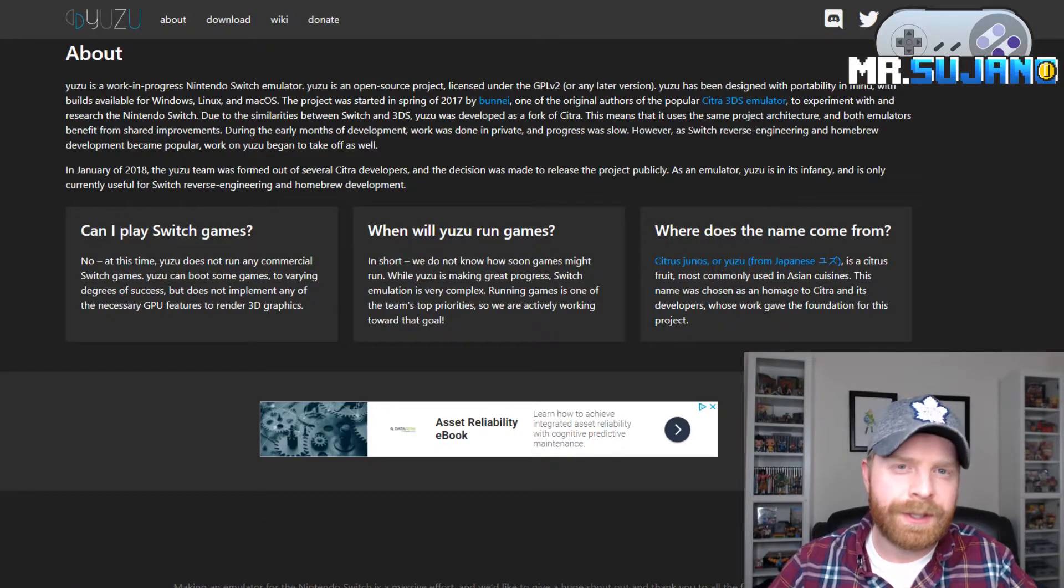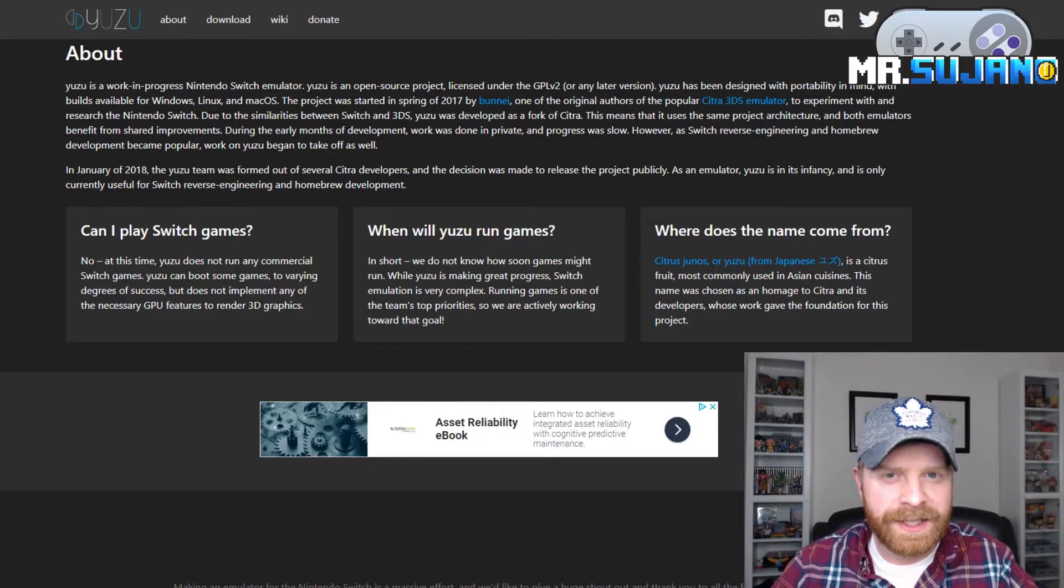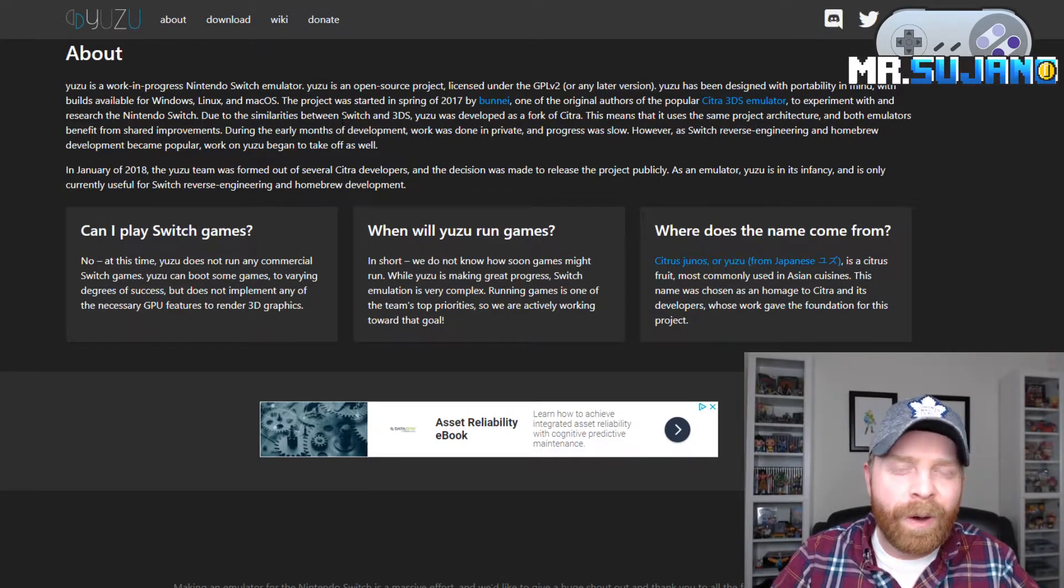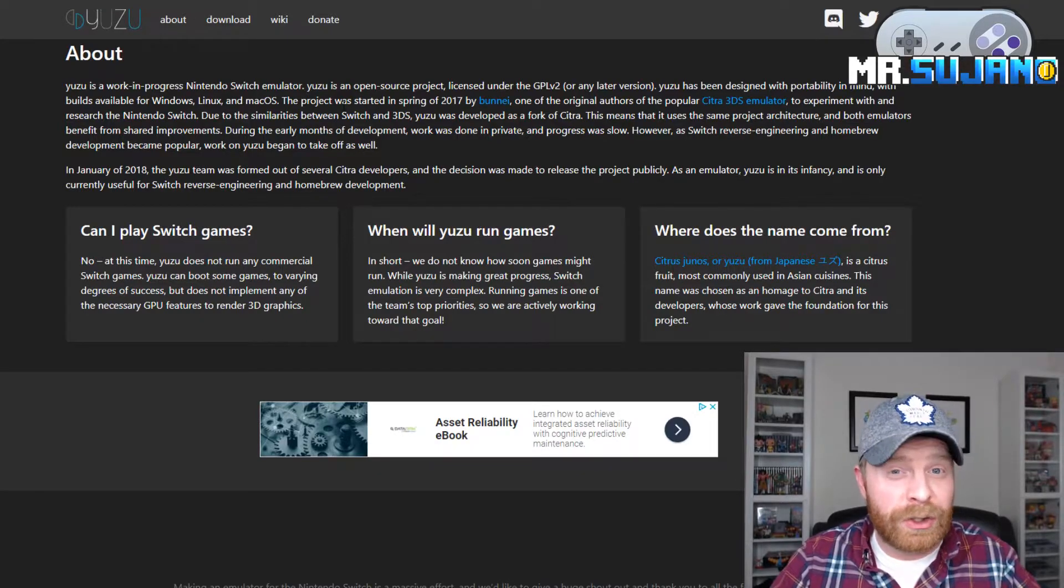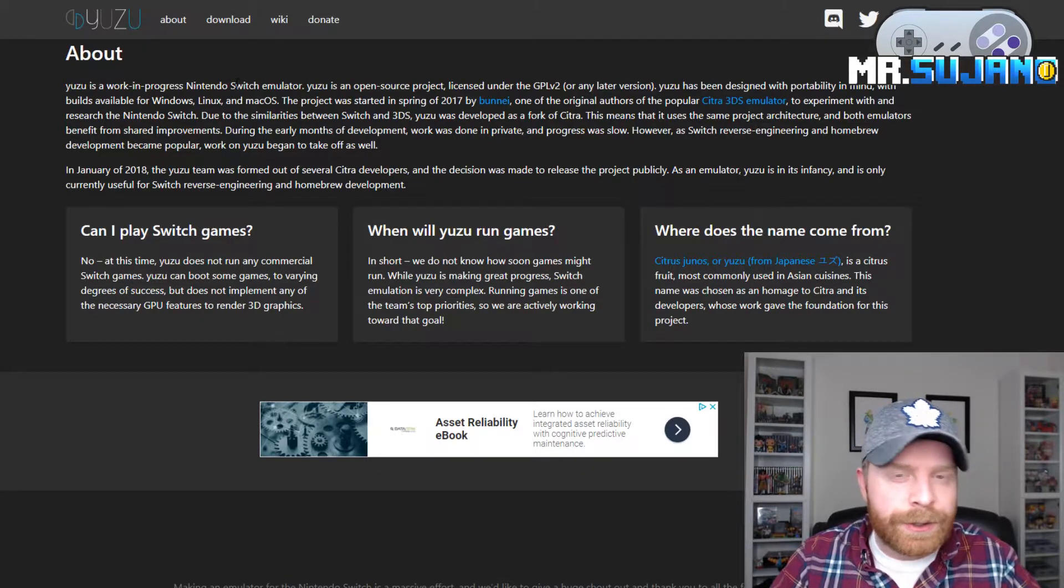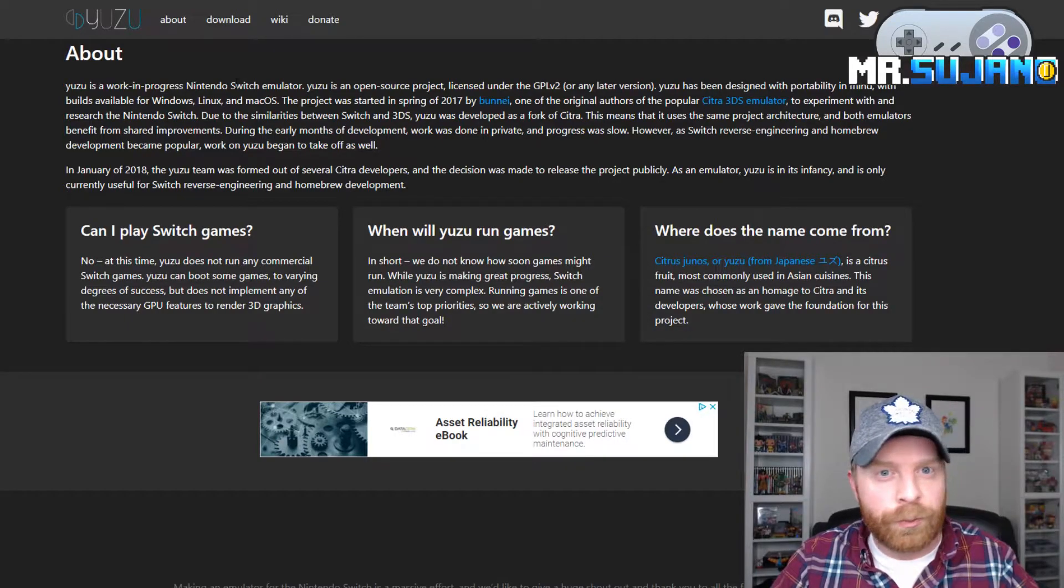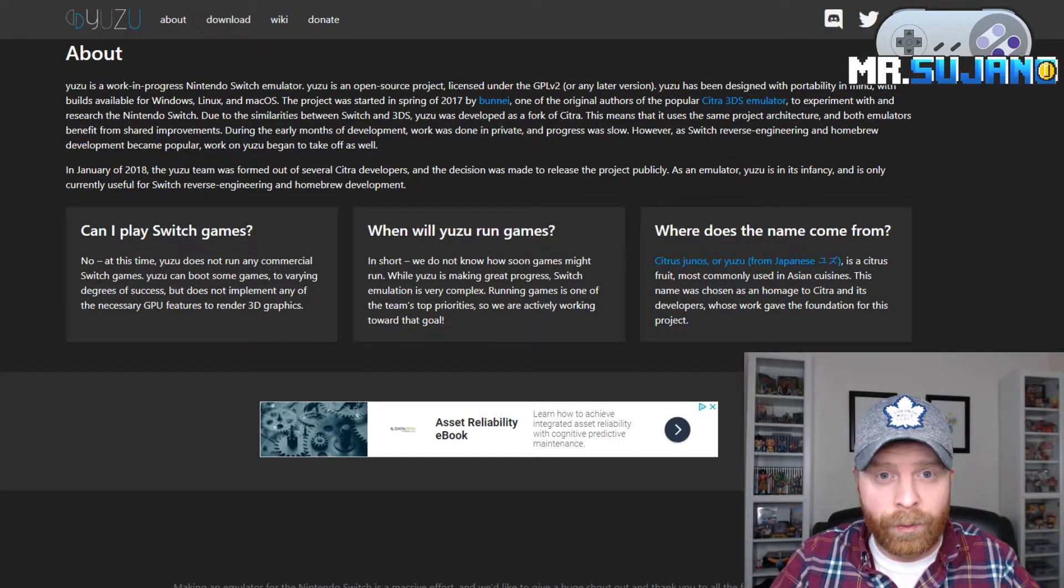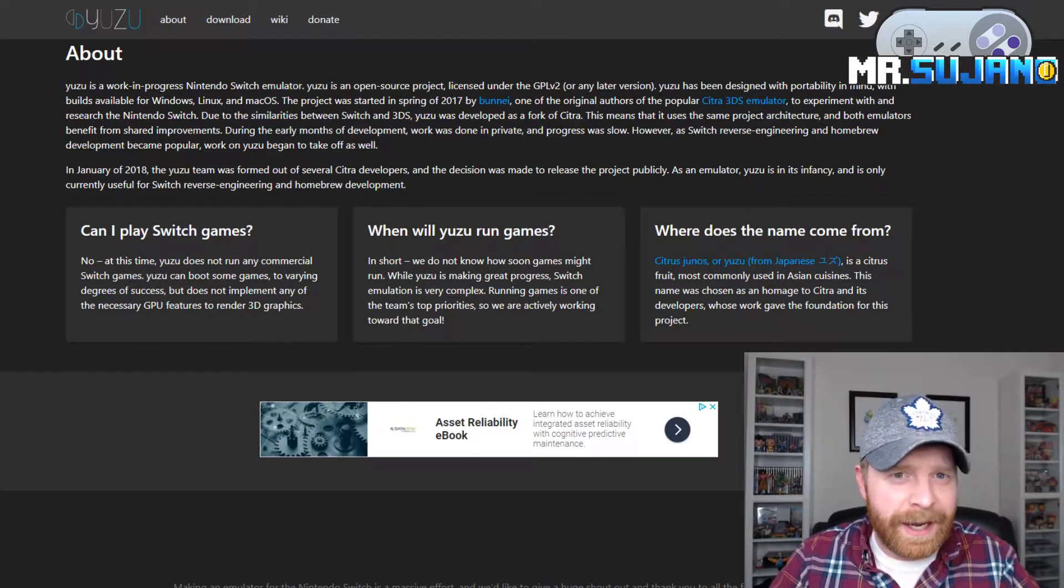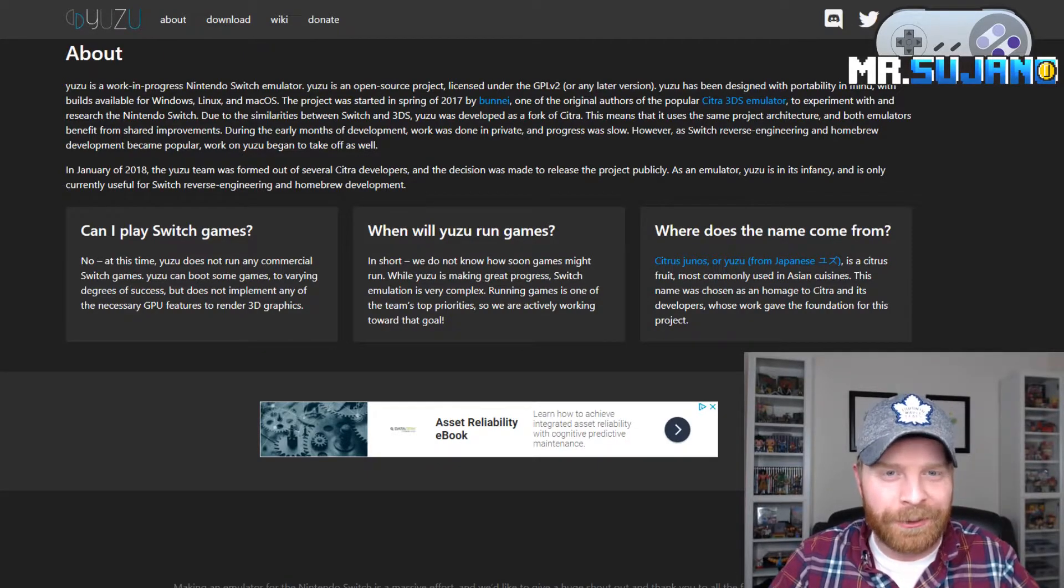So Yuzu started in about 2017 springtime. You can see it right here in the about section. So it's almost a year old. It is still extremely new. And it is also open source, which means this will be a free emulator once it's officially working. You can get it now, but once it's really working, it will be free.